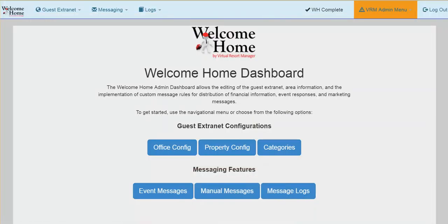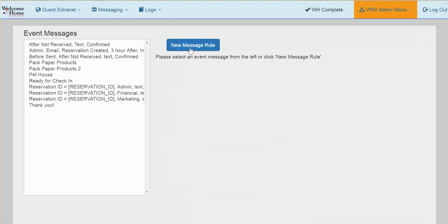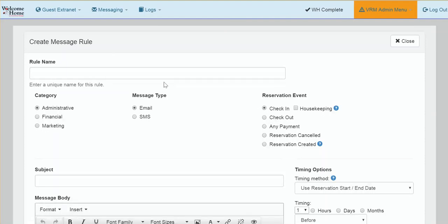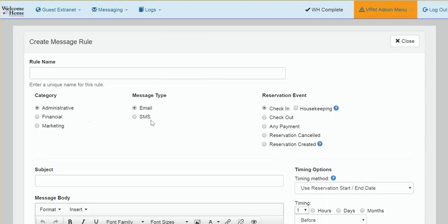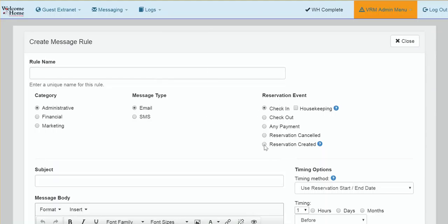Since both of these messages are considered event messages, to set up either one of them you will want to select Event Messages and New Message Rules. Enter the name of your rule, select the category and message type, and then under Reservation Event, click on Reservation Created.